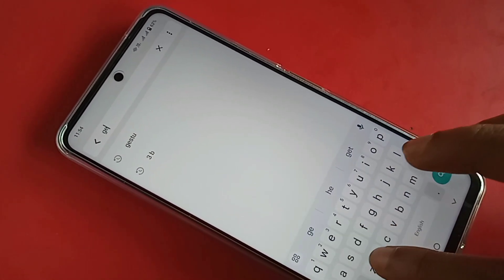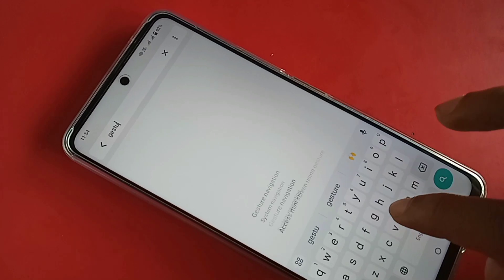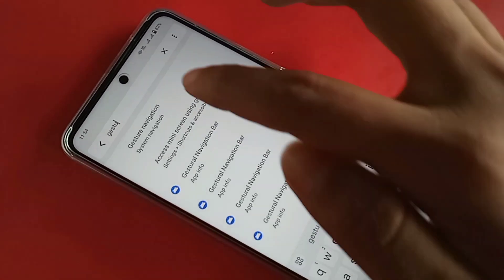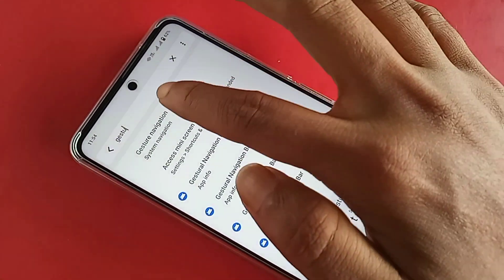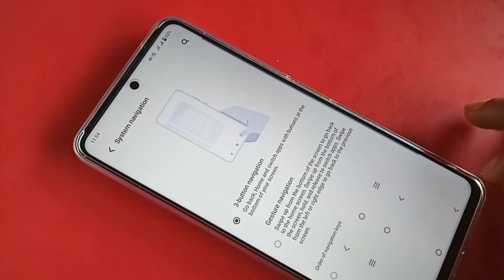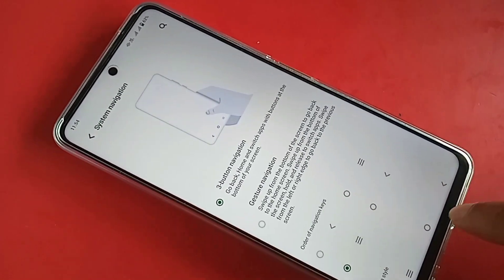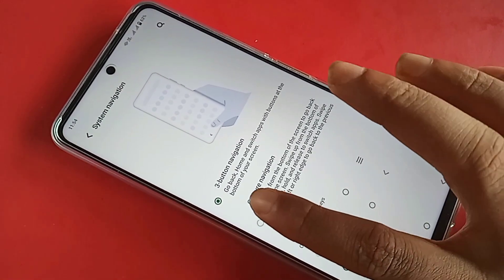You need to type 'gesture' and search. You will see an option called Gestures & Navigation — click on it.